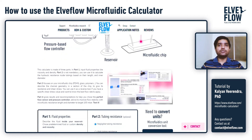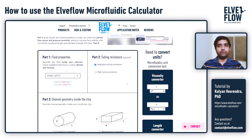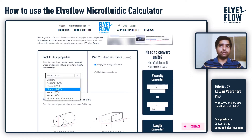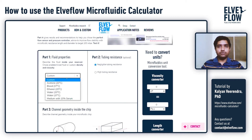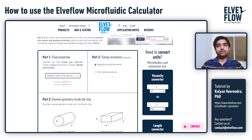Now let us proceed to use the calculator with some example parameters. The first part of the calculator is about the fluid properties. You can either select from the drop-down menu of most commonly used fluids in microfluidics, or set custom parameters for viscosity and density. For the sake of this demo, we will use medium with 10% dextran, which is most commonly used.